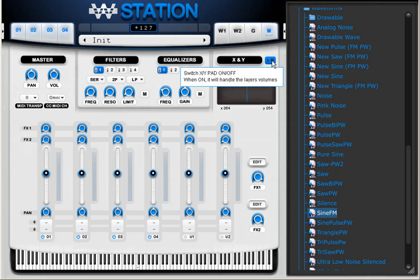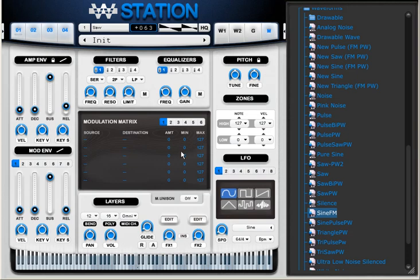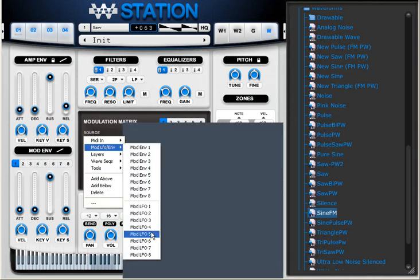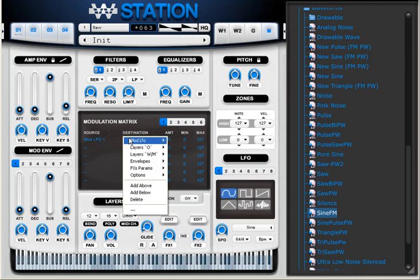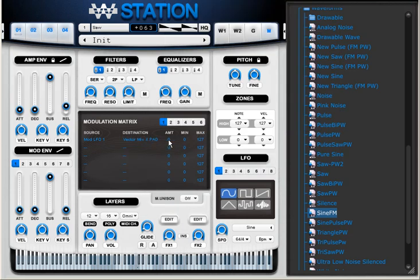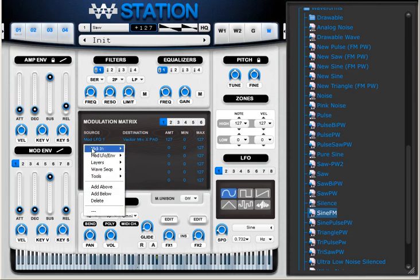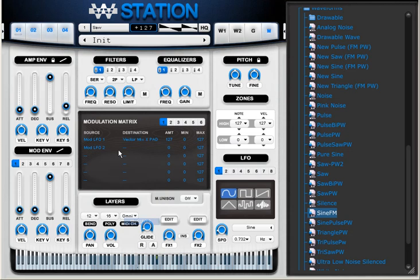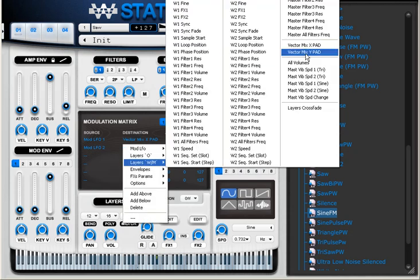I'm going to disable it and instead of using here manually, I'm going to use the modulation matrix for that. So I'm going to use some LFOs. I'm going to use LFO 1 and I'm going to select my destination Vector Mix X pad. I'm going to use LFO 2 and I'm going to send to the Y pad.